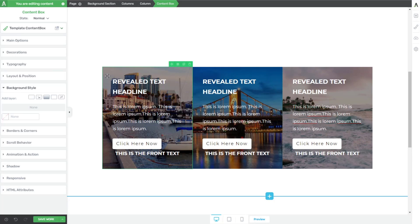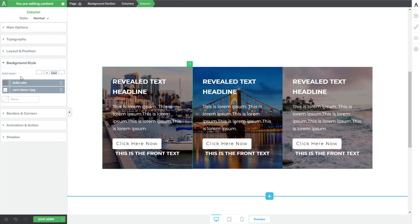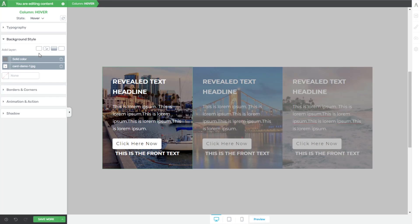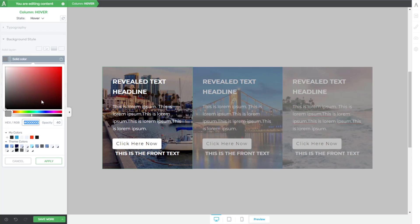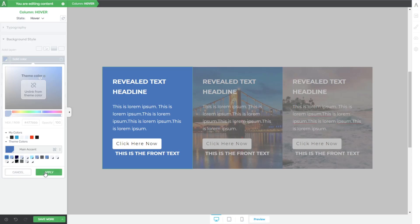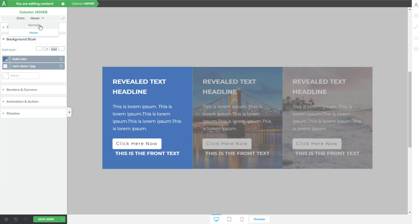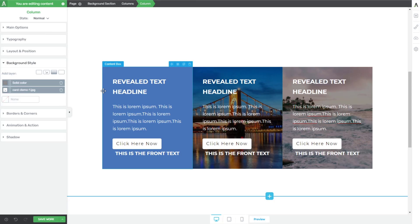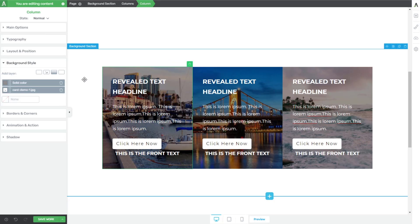Let's decide that when we hover we want a solid color change. Click on the column where you set the background style, and at the top switch from 'Normal' to 'Hover.' When someone hovers, change the solid color from black at 40 opacity to maybe the theme color. Go back to Normal — now when you hover the color changes. That looks great.